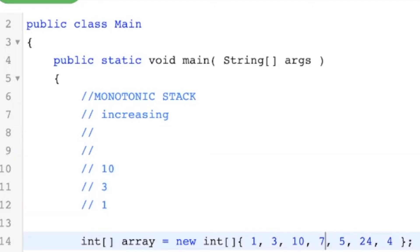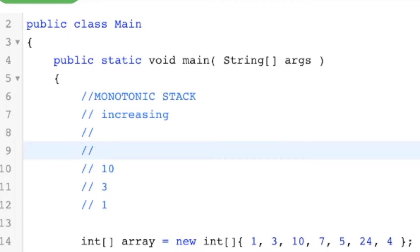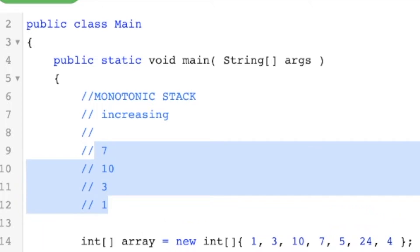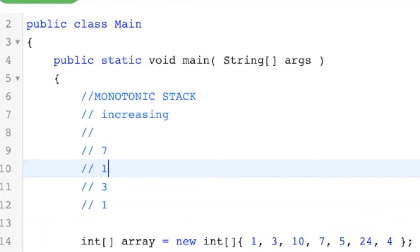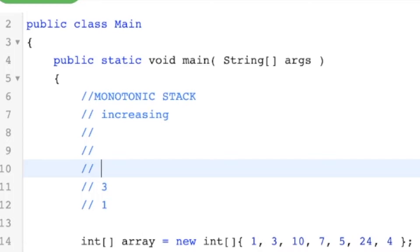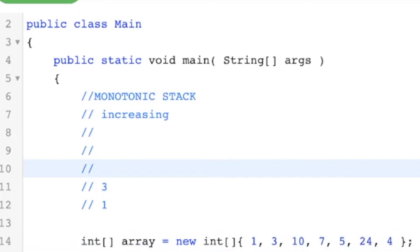Things get different when we want to push the 7. If we just push the 7, this breaks our property of having an increasing stack. So we need to actually pop the 10, and then we can push the 7. Similarly, to push the 5, we have to pop the 7 first, then push the 5.